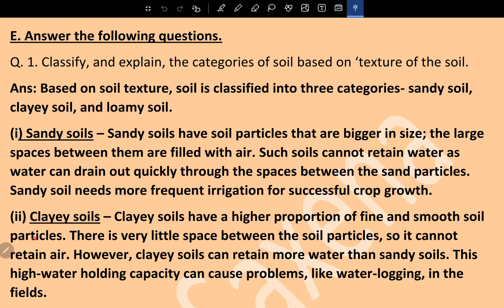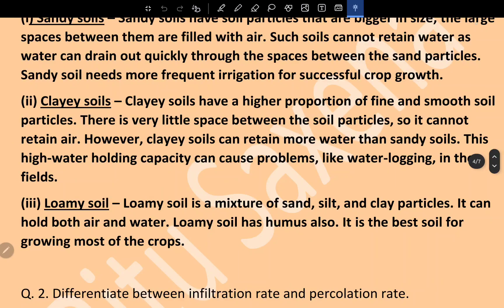Clay soils have a higher proportion of fine and smooth soil particles. There is very little space between the soil particles, which cannot retain air. However, clay soil can retain more water than sandy soils. This high water-holding capacity can cause problems like waterlogging in the fields. Loamy soil is a mixture of sand, silt, and clay particles; it can hold both air and water.